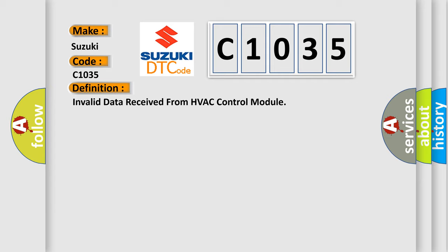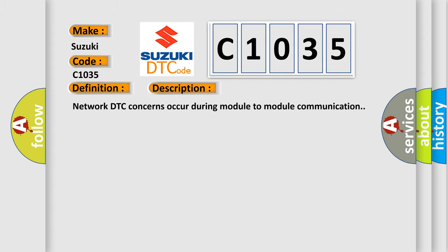The basic definition is invalid data received from HVAC control module. And now this is a short description of this DTC code.